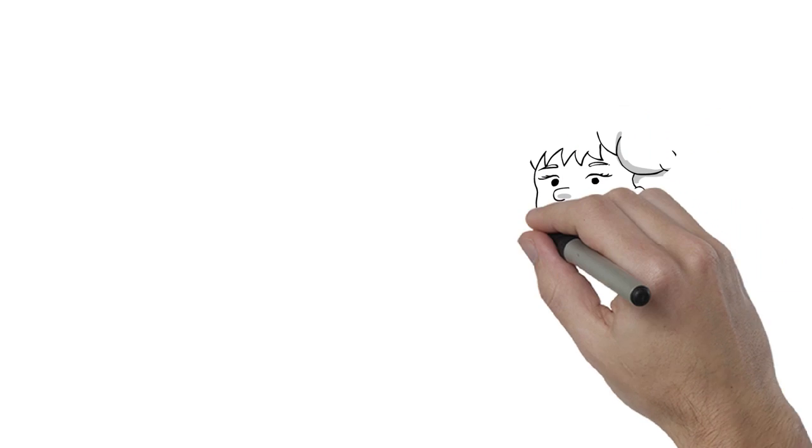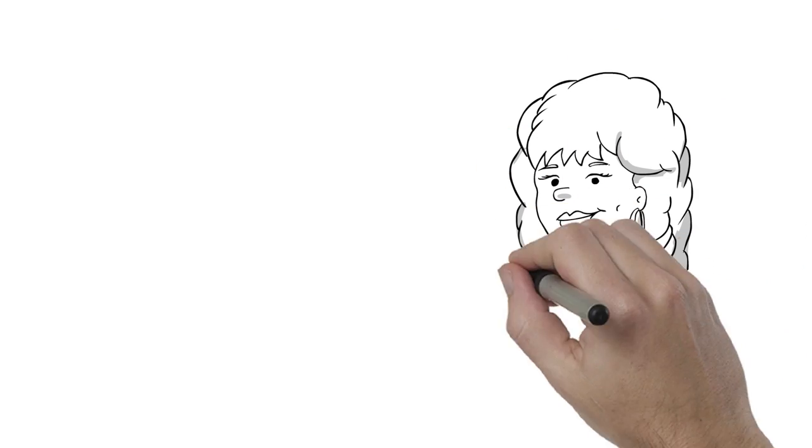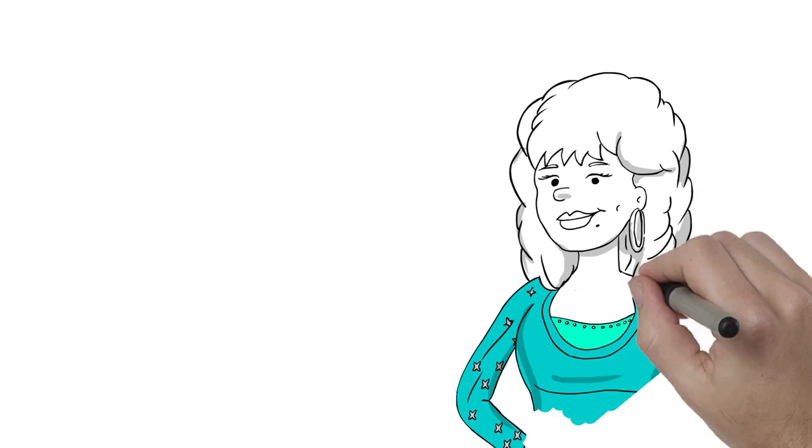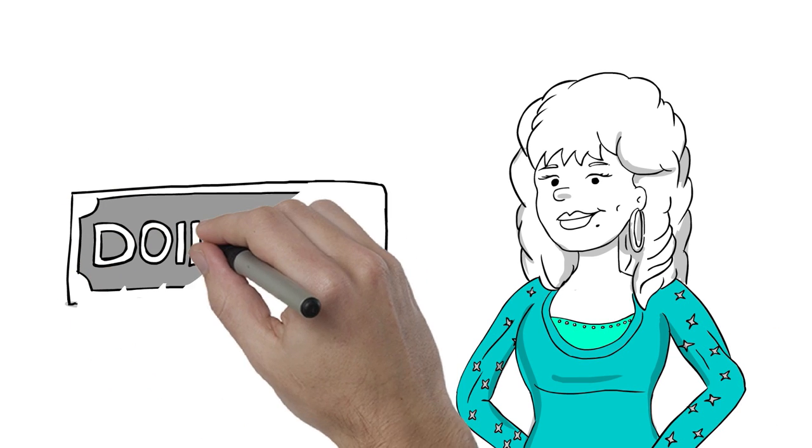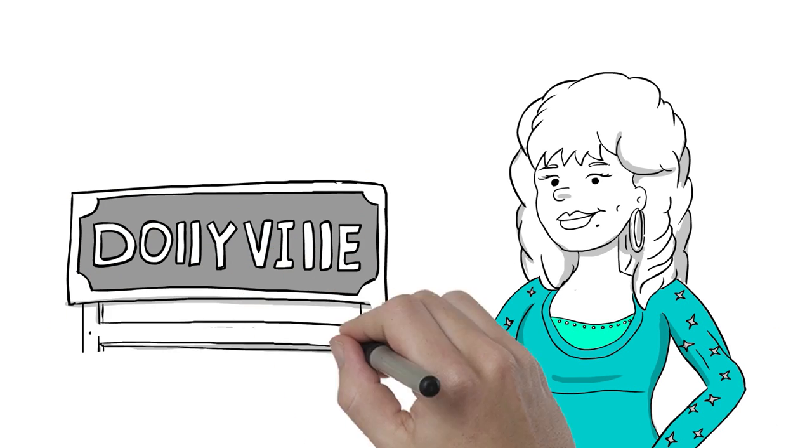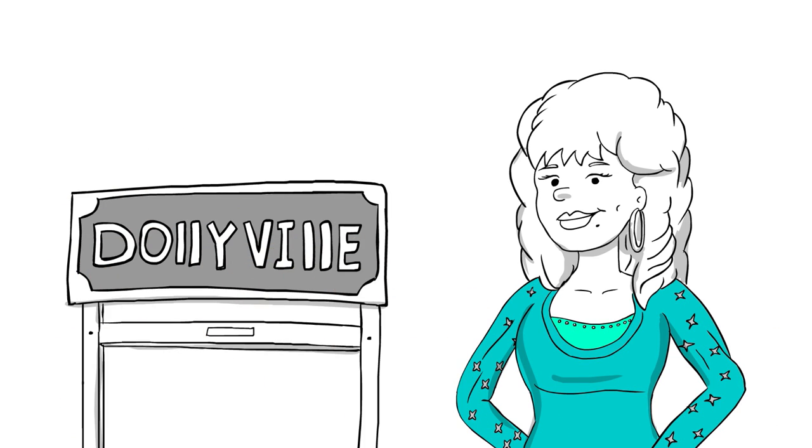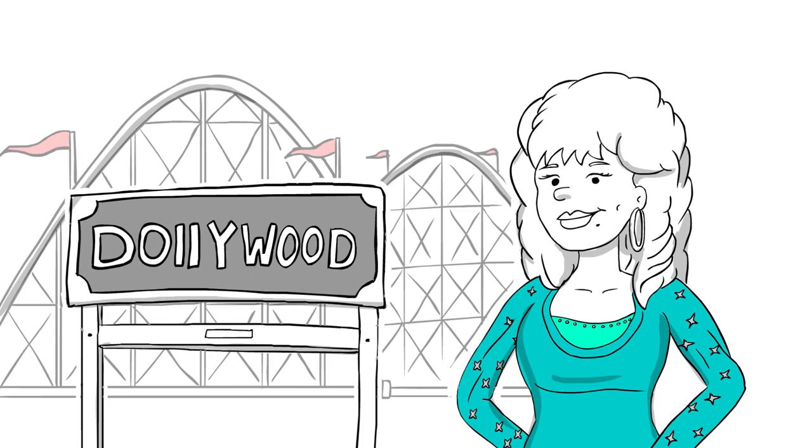The only East Tennessee resident to have a more impressive resume than John Sevier is Sevierville native Dolly Parton. Hey, someone should name a city after her, or maybe a theme park.